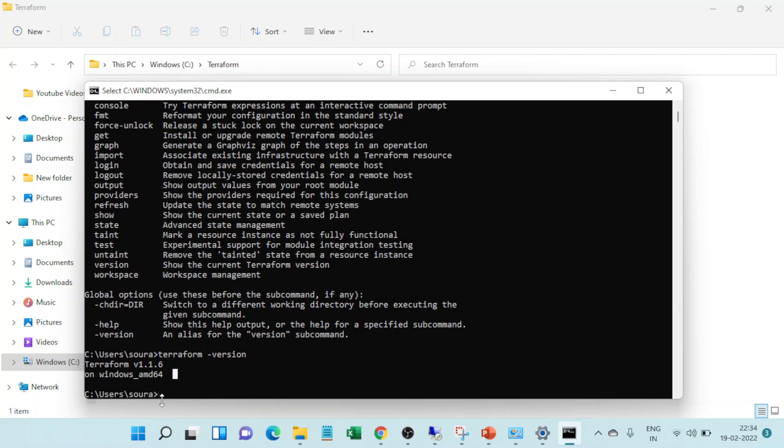So this is how we install terraform in Windows as well as in Linux. Thank you.